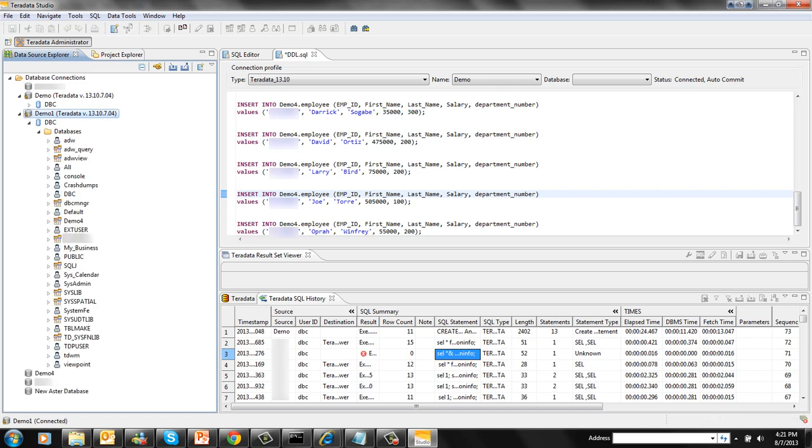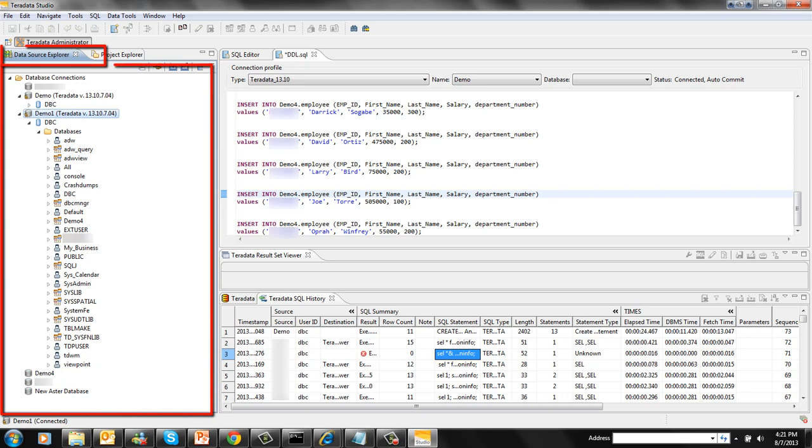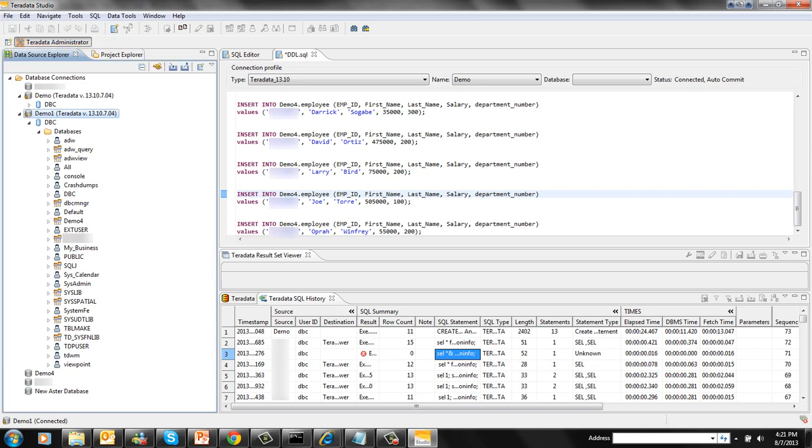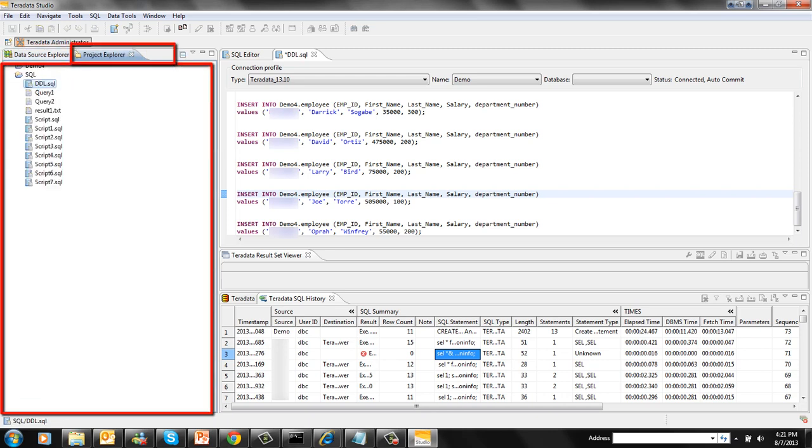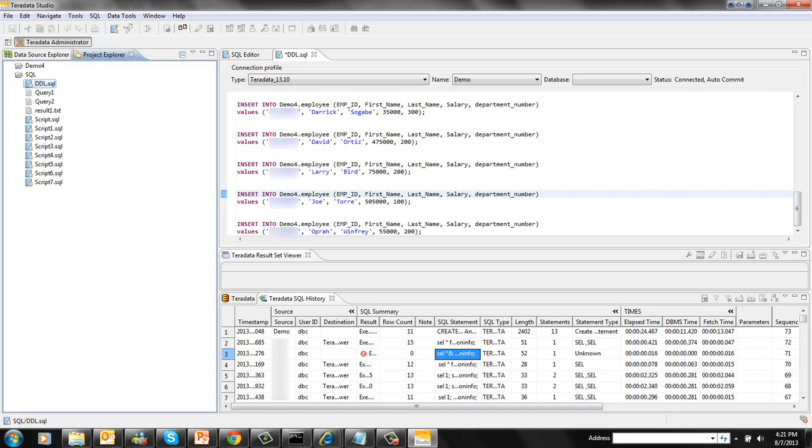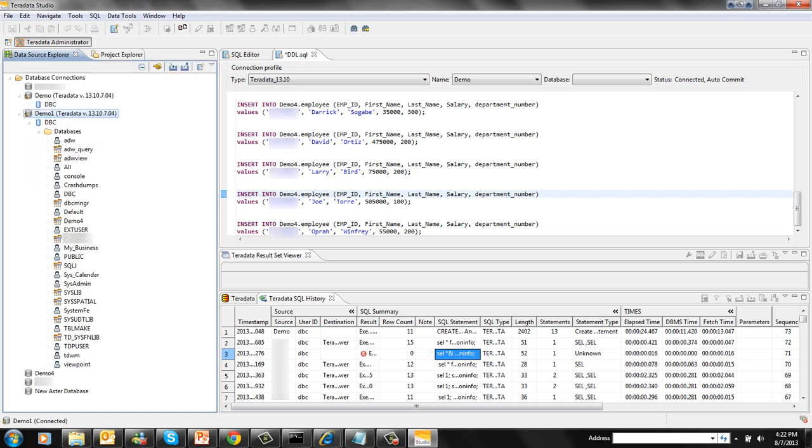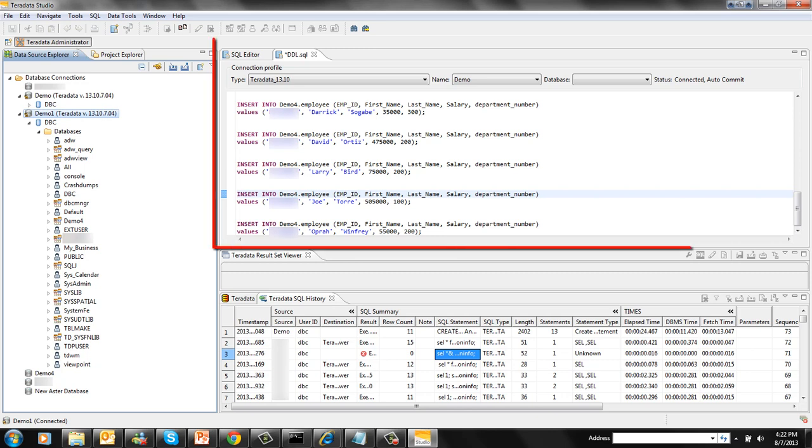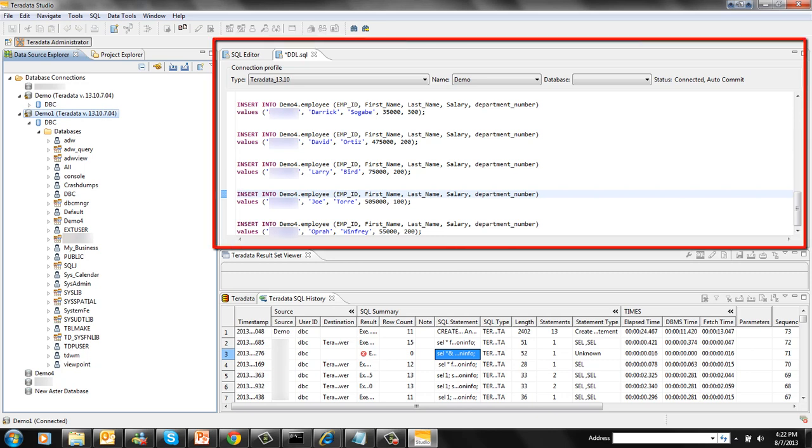This part is called Data Source Explorer as I said before. This is Project Explorer where you can store all your resource files like SQL file, query file which you want to run later. This is your SQL editor.